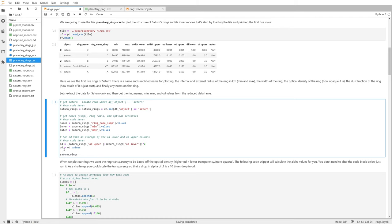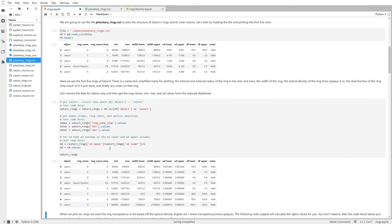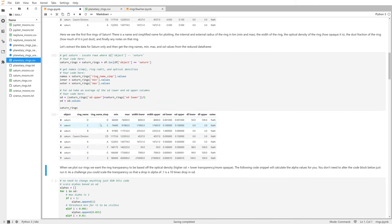Printing saturn_rings at the bottom shows our reduced DataFrame with only the Saturn rows. Running it gives us eight entries for Saturn with all the different rings — and the Cassini Division has its own row.